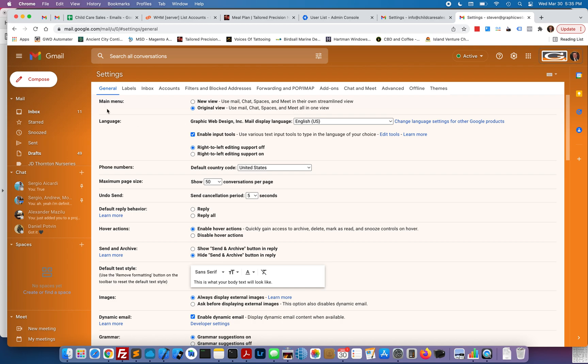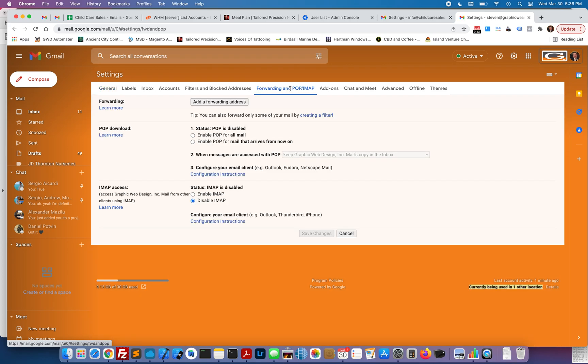You're presented with your Gmail settings here. At the top, these are different tabs. Going over from the left, you'll see forwarding and POP/IMAP.